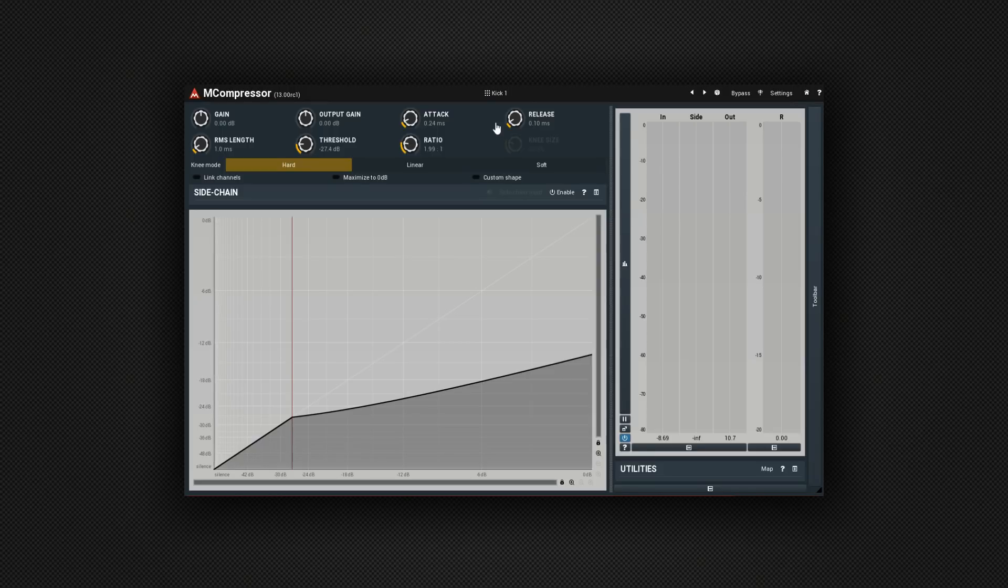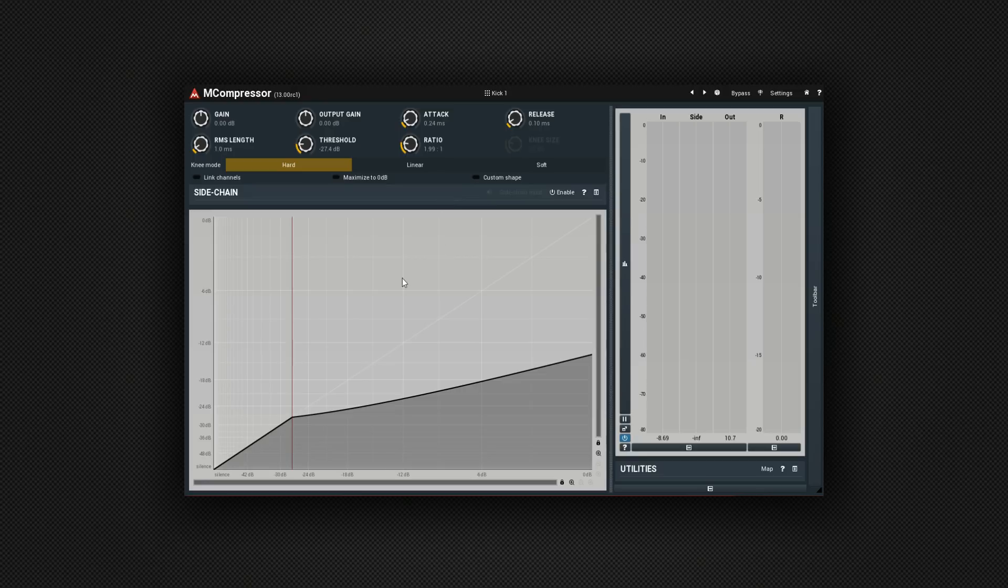OK, now I've got the threshold set. I'm going to play around a little bit with the ratio and the attack.